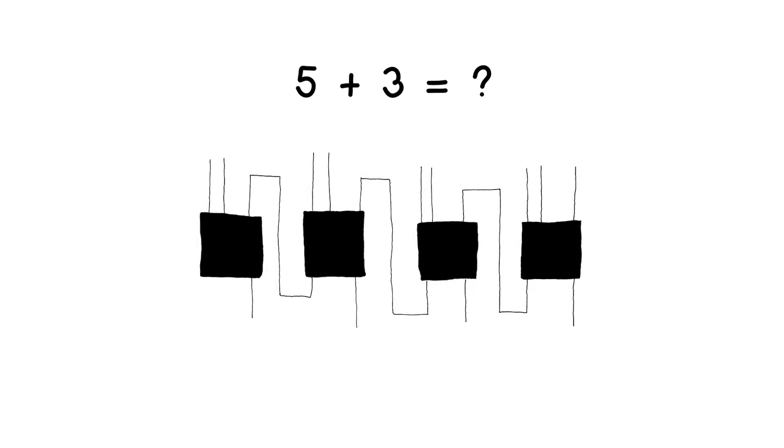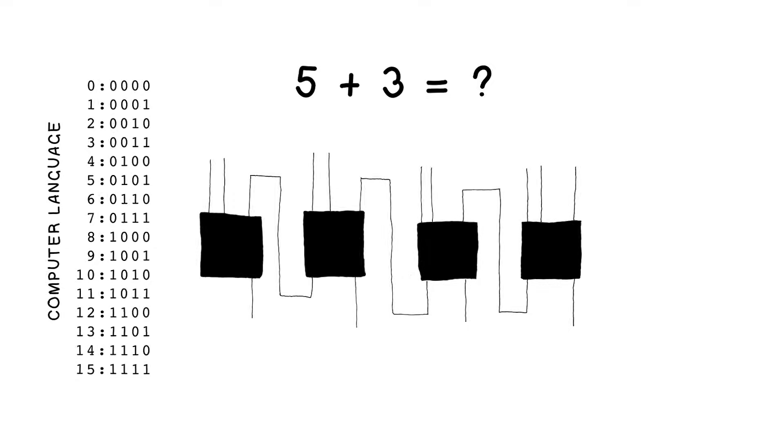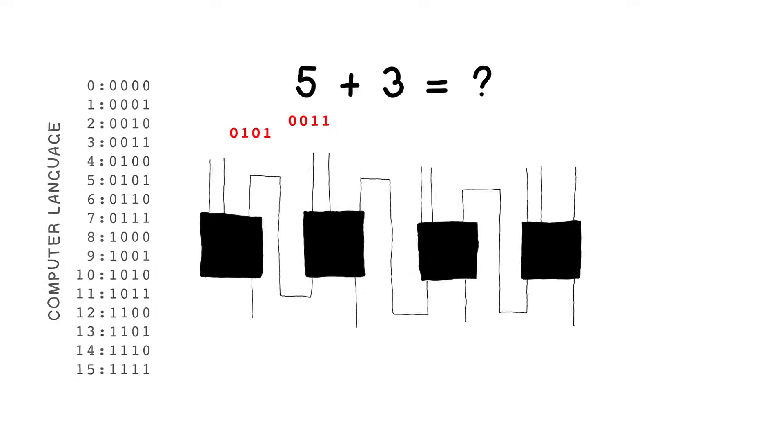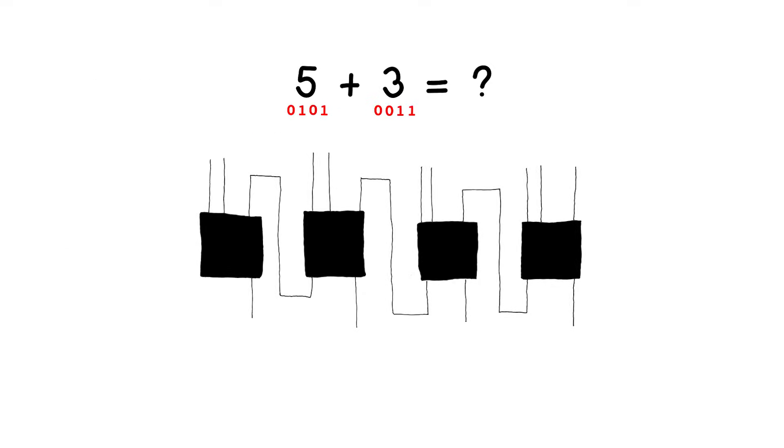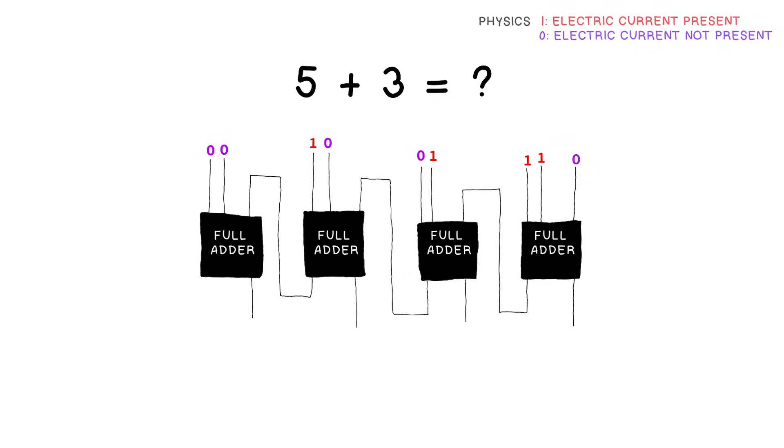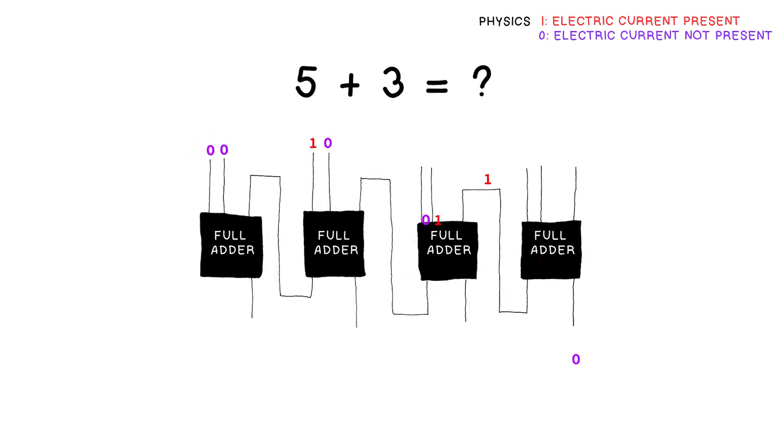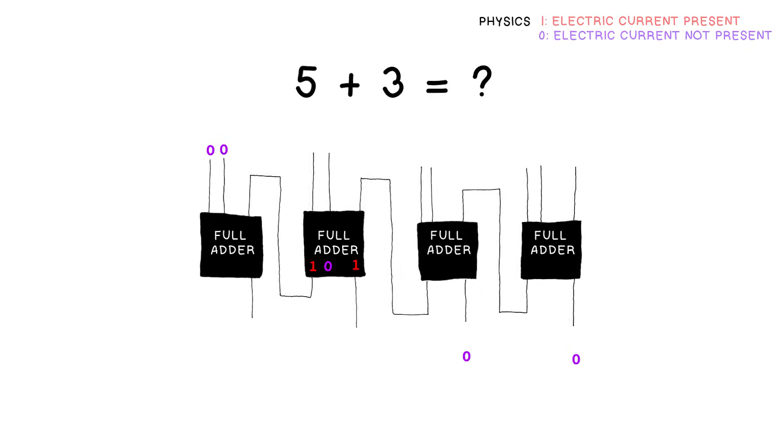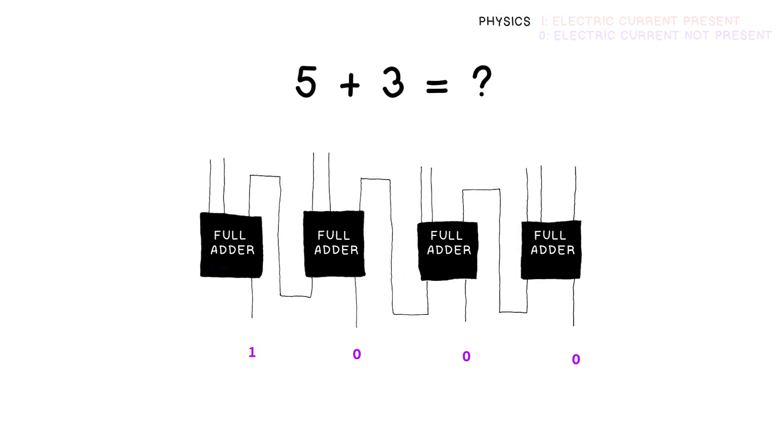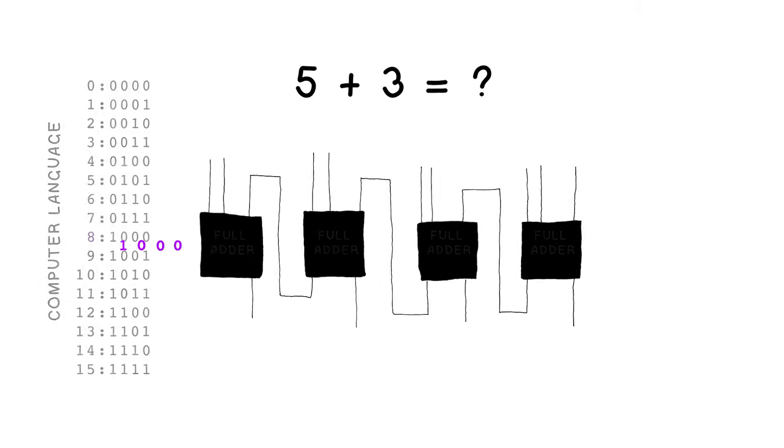Now we can use those transistors, or manipulate them, to either let electric current flow through a specific conducting line or not. And it's that binary nature of electric current being present or not at a certain input or output point that allows us to encode information and perform calculations.